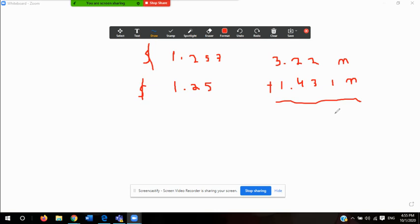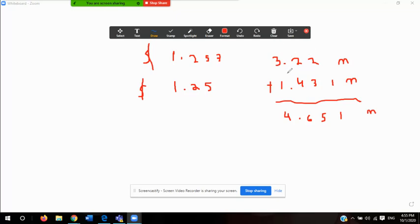And you can add that. The result works out to 4.651 meters. This one has 3 significant figures, and this one has 4 significant figures, and the answer has 4 significant figures. So whenever you're adding, subtracting, multiplying, or dividing measurable quantities and you want to take into account the rules of significant figures, your answer is supposed to have the same amount of significant figures as the number with the least amount of significant figures.